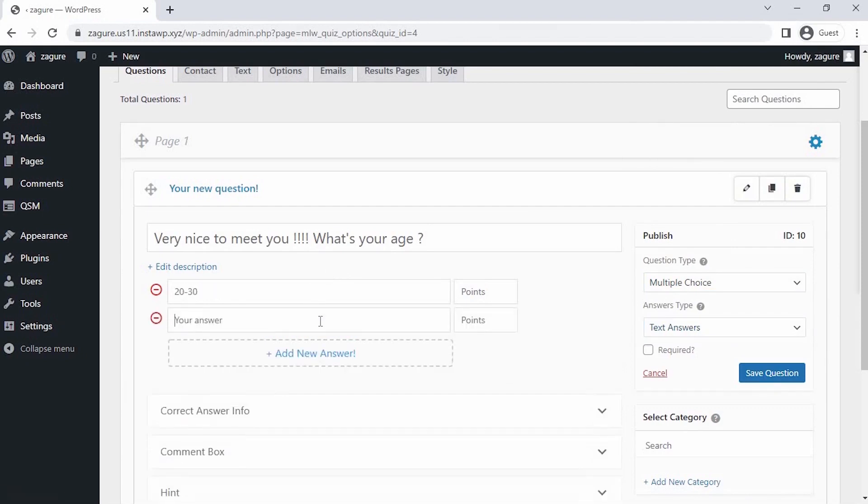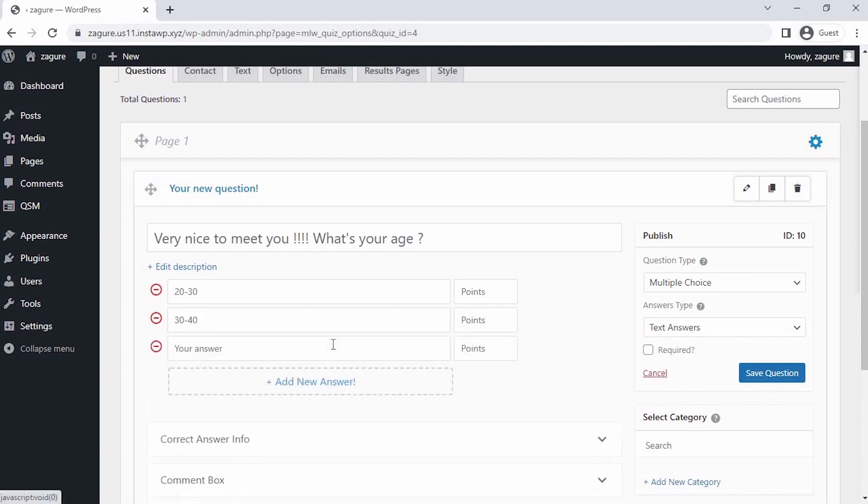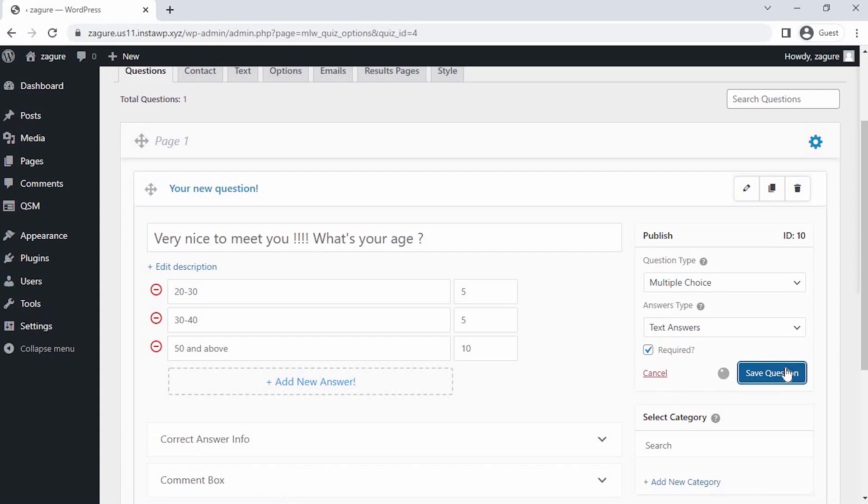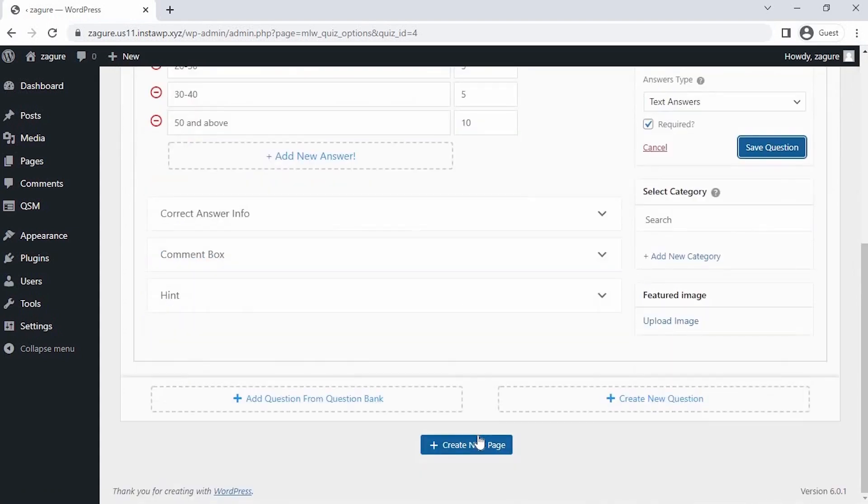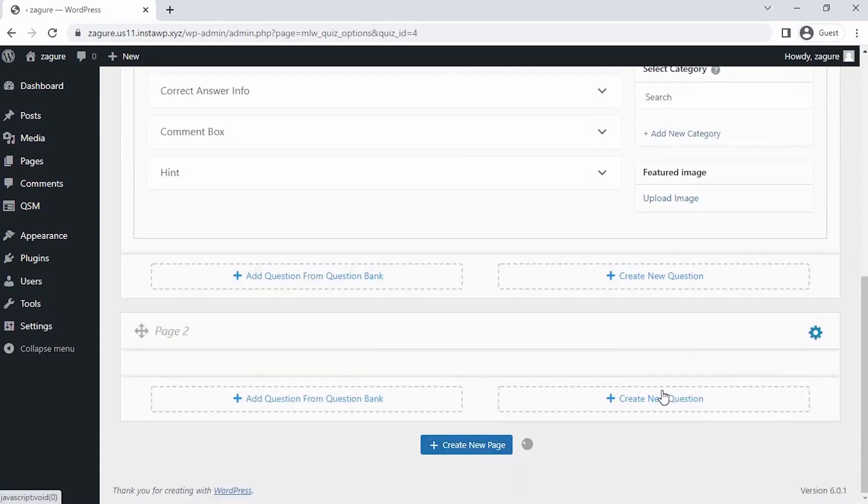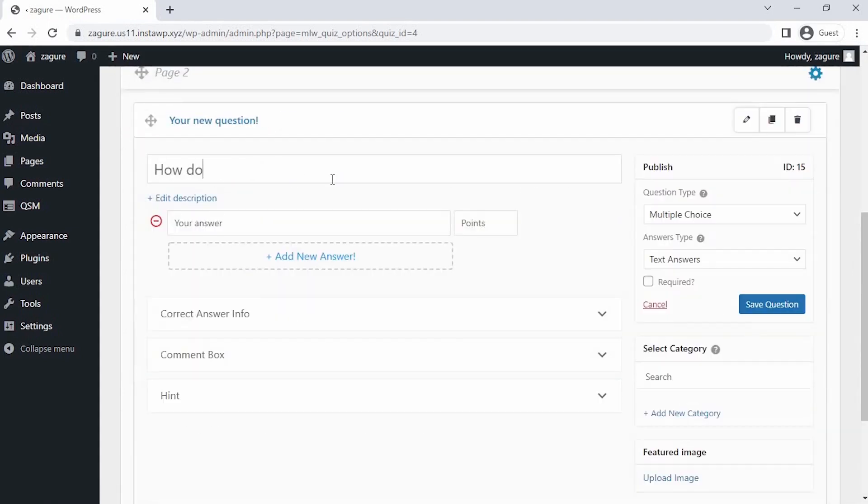You can give the points or correct or incorrect for the respective answers. I am giving the points to the answer to show you the results, and if you want you can mark the question as required so this question cannot be skipped. Then click on save question.